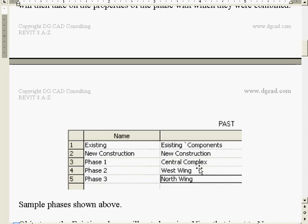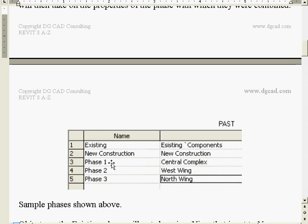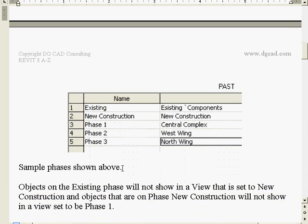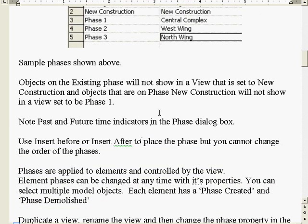As we're creating phases, we make them current in the view. When we draw in that view, we probably want to name the views - level one phase one, phase two, phase three - including the phase in the actual view name so you know by looking at it what phase it's going to be. Objects on the existing phase will not show in a view set to new construction.